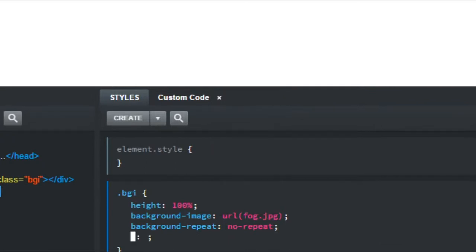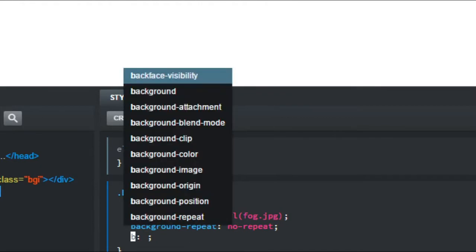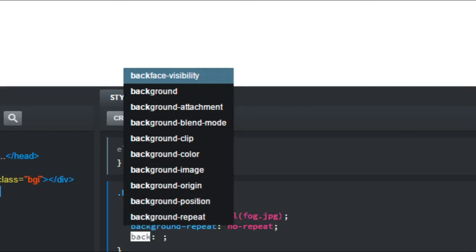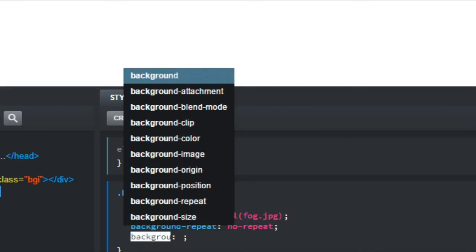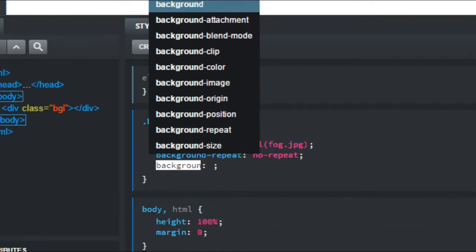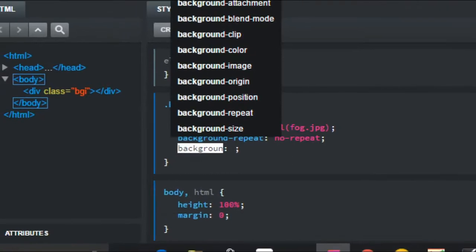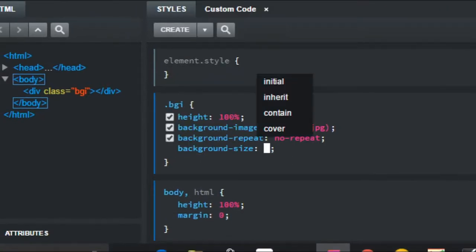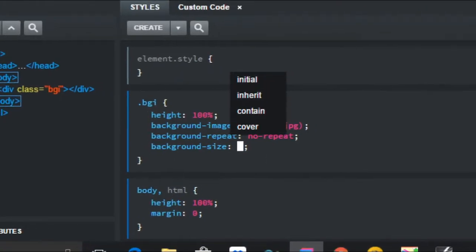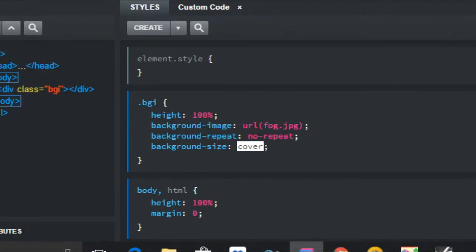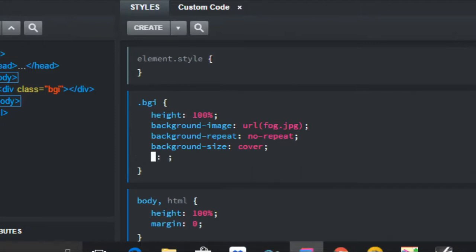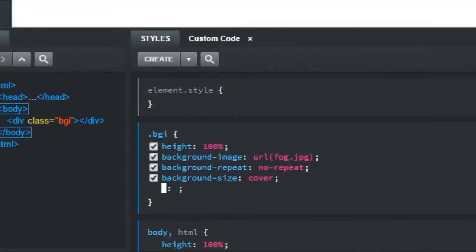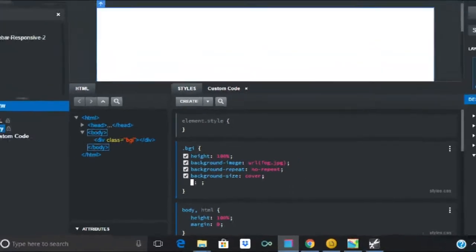Then it comes to background size. The background size is cover, so that covers the whole thing.